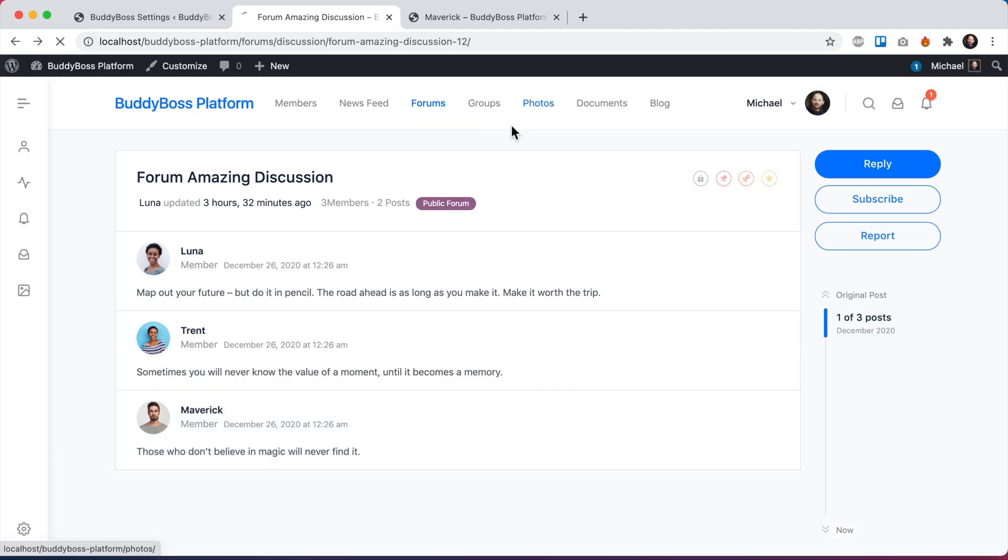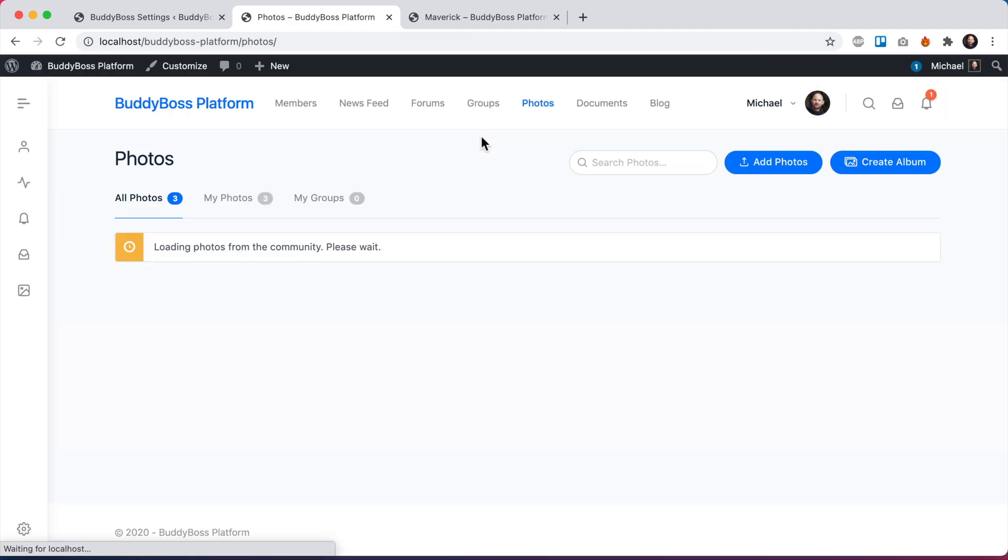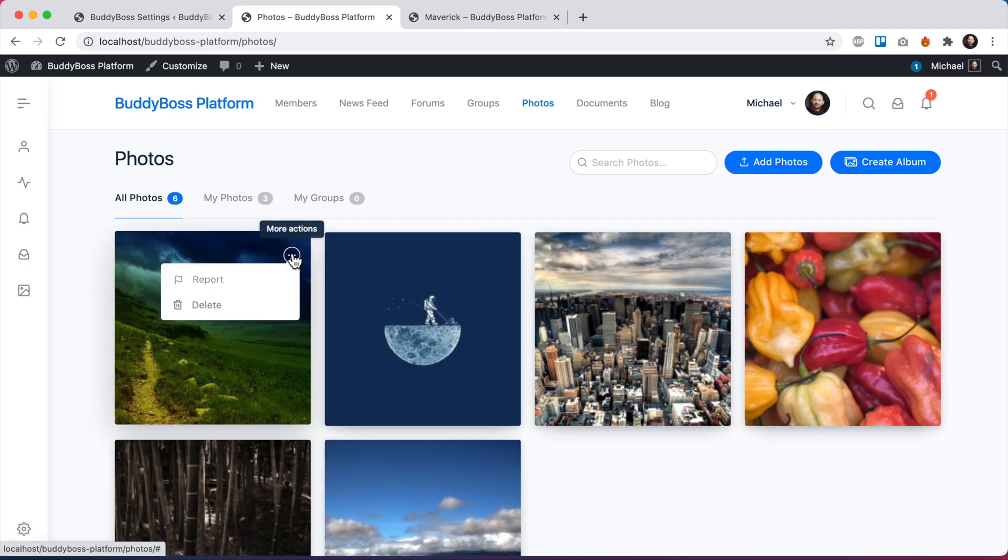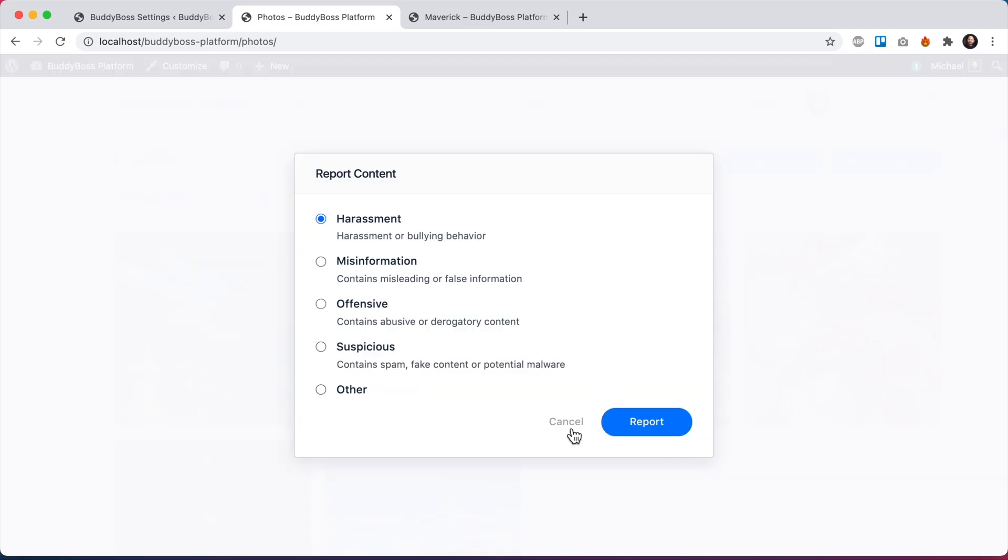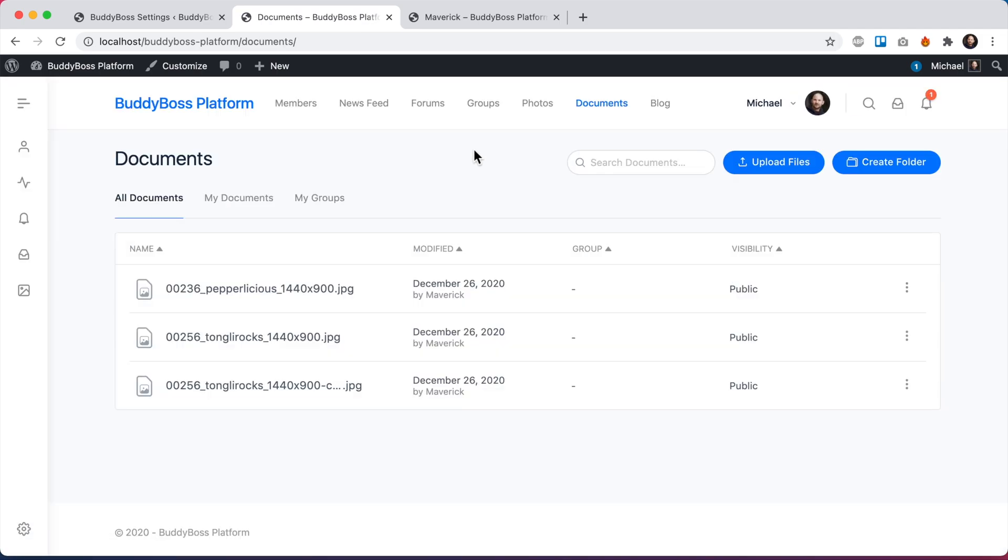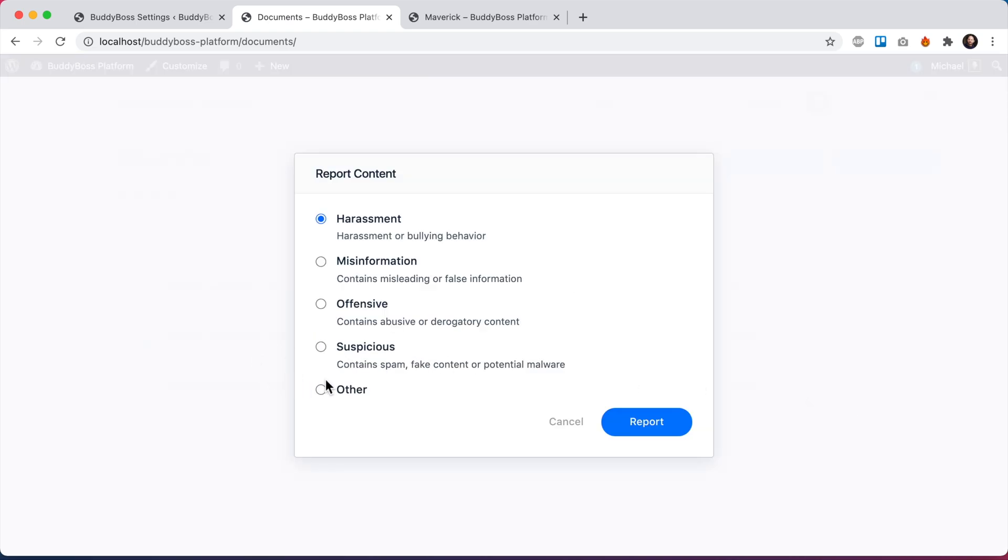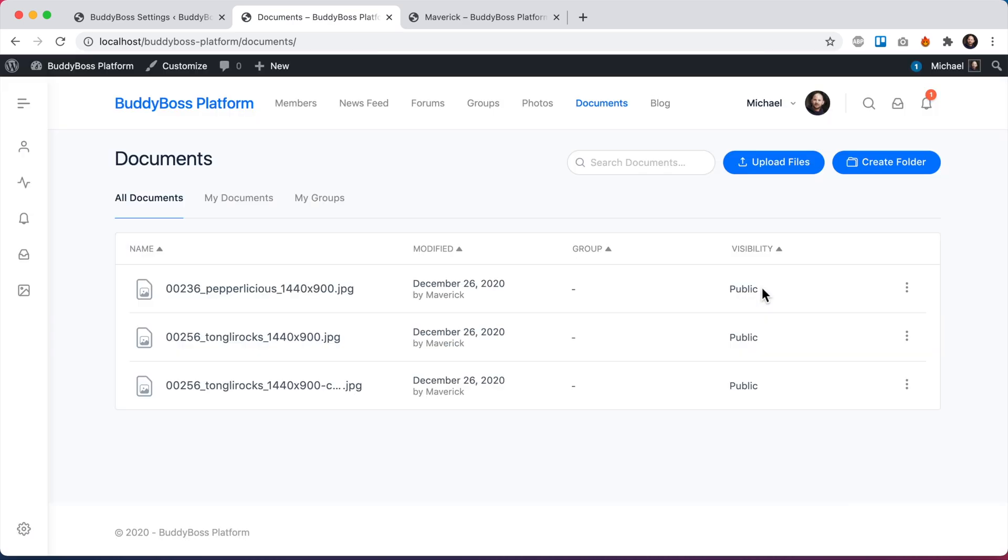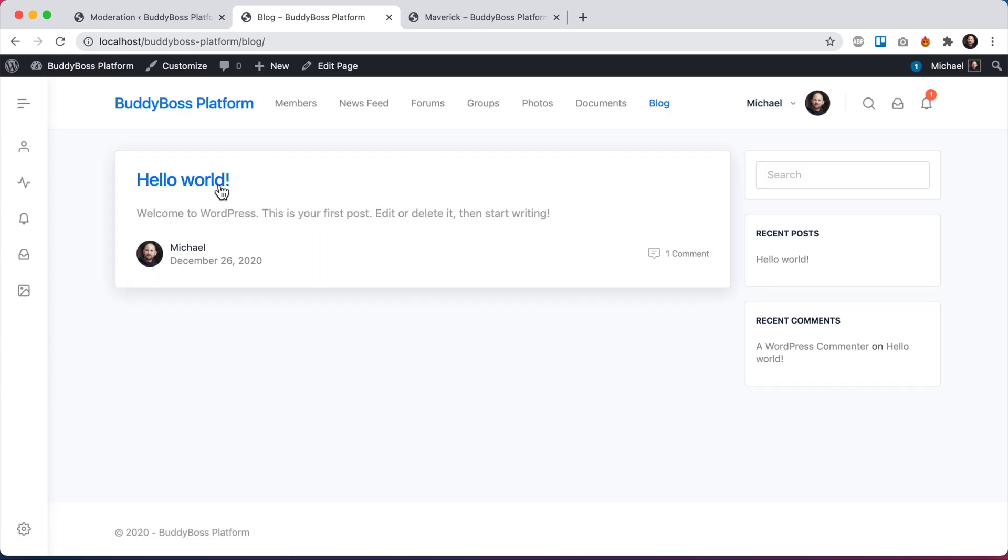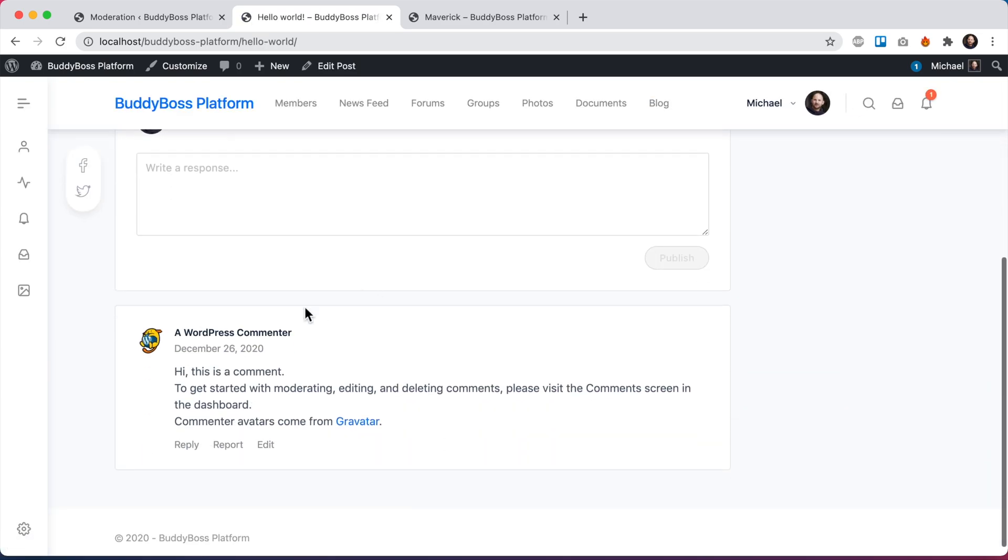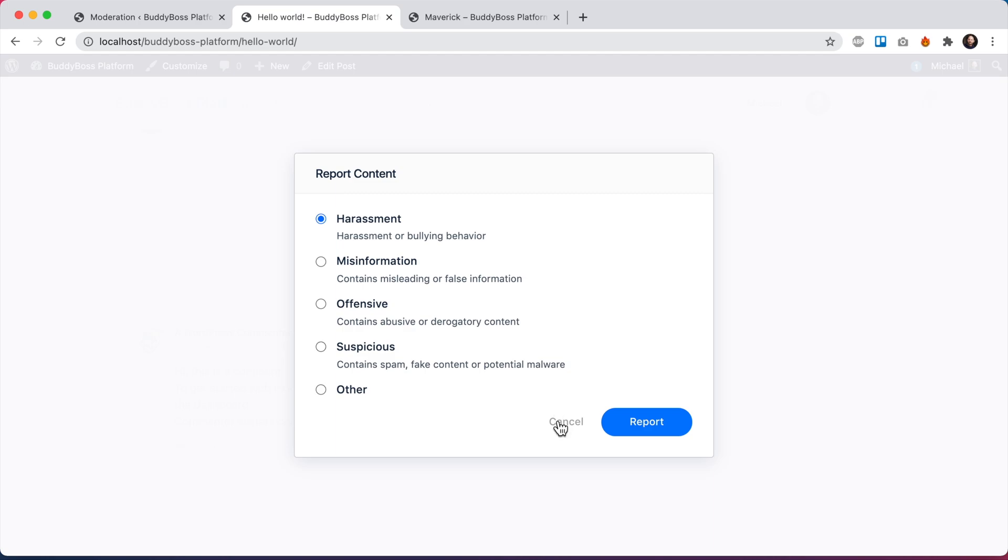We can go into photos. If I see a photo that I don't like that was posted by somebody else, I can click to report that photo. If I go into documents, I can report any document I don't like. And then we can click on blog and let's view the blog post and we can report on blog comments. So here's a comment. Let's say I don't like it. I could click report and report that blog comment.